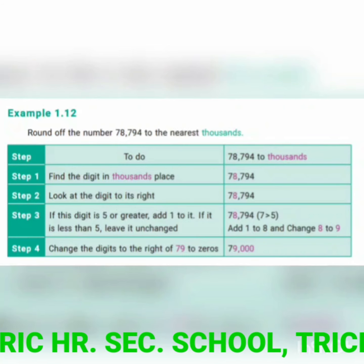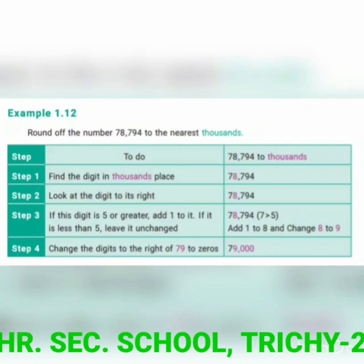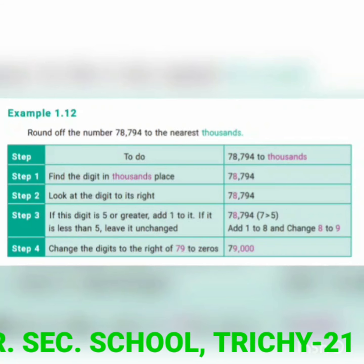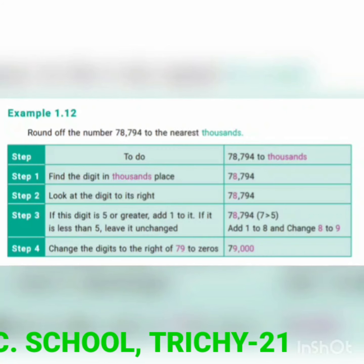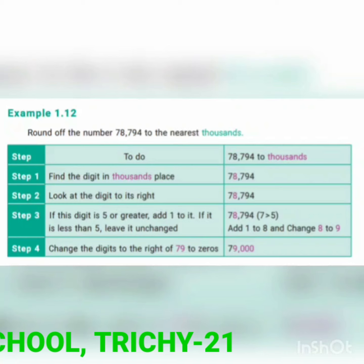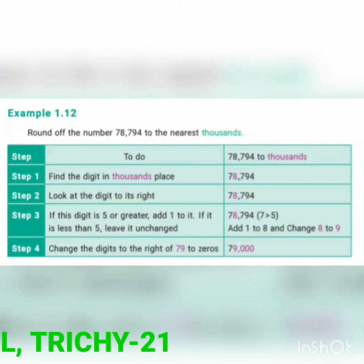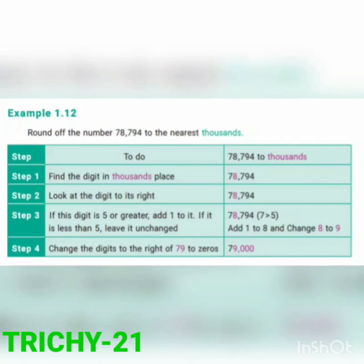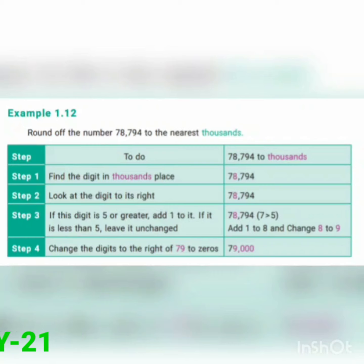Again, the given number is 78,794. You have to round to the nearest thousands place. The thousands place is 8. To its right, in the hundreds place, is 7. Since 7 is greater than 5, you add 1 to 8, giving you 9. Put zeros in the ones, tens, and hundreds places. So the final answer is 79,000.